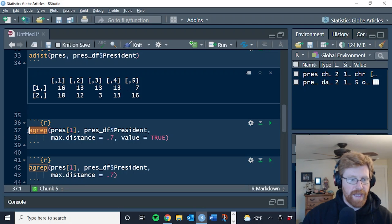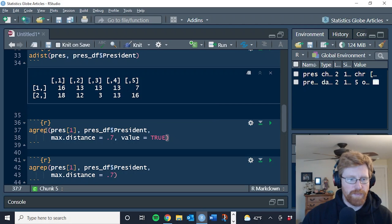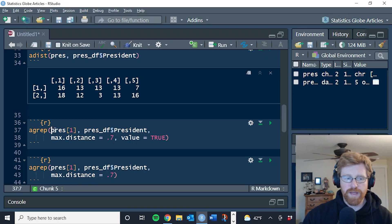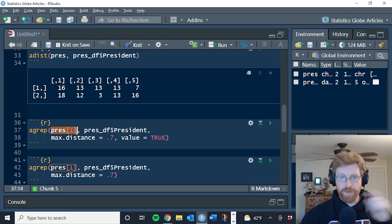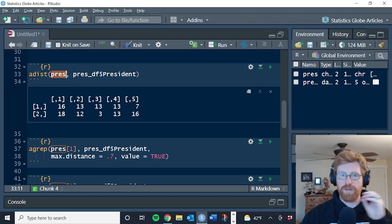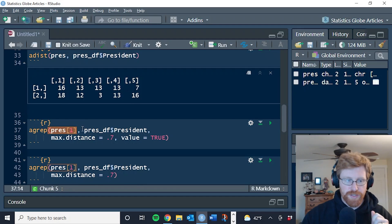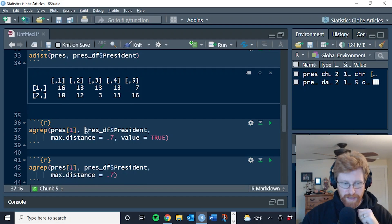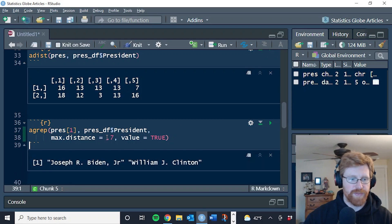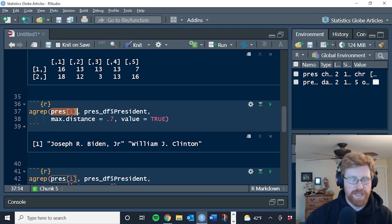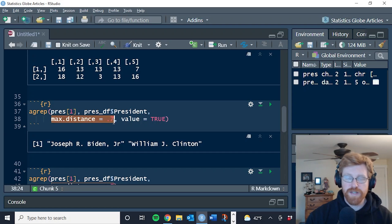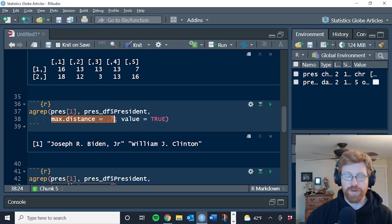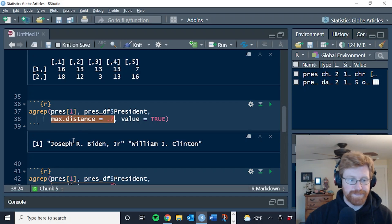The AGREP function is also in the base package of R. And it has a limitation that it can only compare one element to a vector at a time. So whereas ADIST can take a vector and compare it to a vector, this one can only take one string and then compares it to a vector. But let's see what happens when we do this. AGREP says, let's find the best match for Bill Clinton in the president column. Max distance here is where you specify how good of a match it needs to be before the algorithm says that there is a match at all.